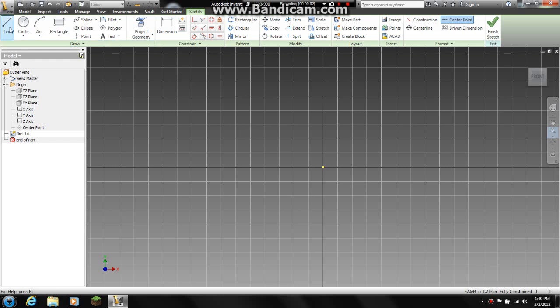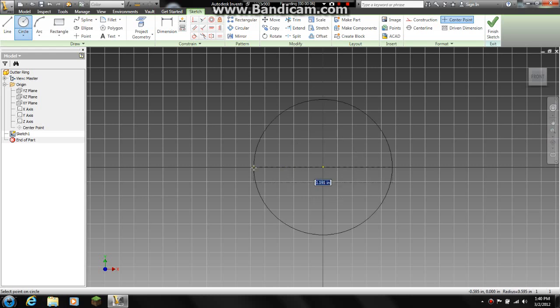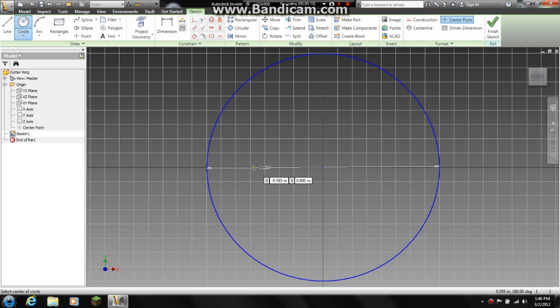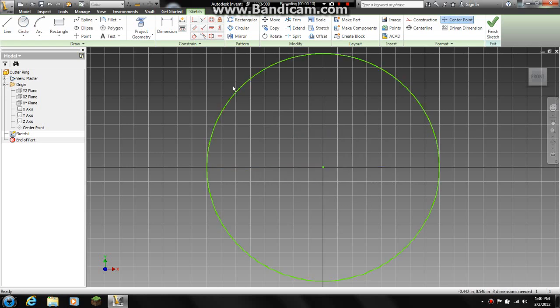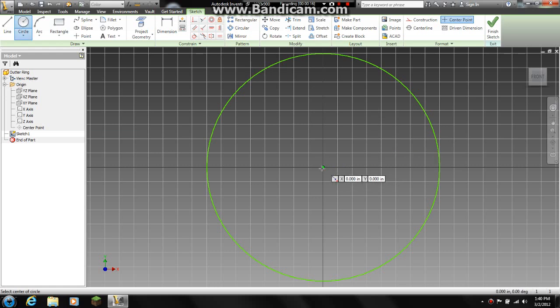In this video we are going to do the outer ring of a ball bearing. If you haven't seen my last video, we have already drawn the ball. So basically what we are going to do here is draw the outer ring to that ball.